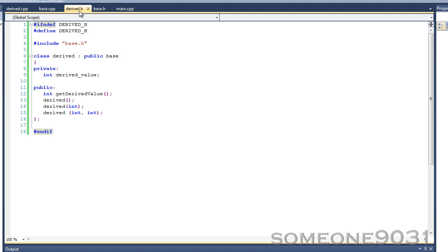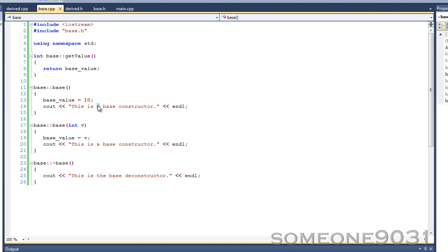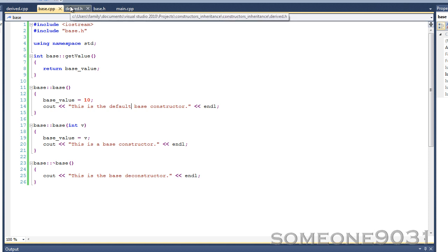The base class part must be constructed first, because you need a base to build upon. So when you create a derived object, control first passes to the base constructor. When you call any constructor for a derived class, the first thing it does is call the default constructor for the base class. And we should show that — 'this is the default base constructor'. After the base part is constructed, control passes back to the derived class constructor, which then finishes constructing the rest of the object.